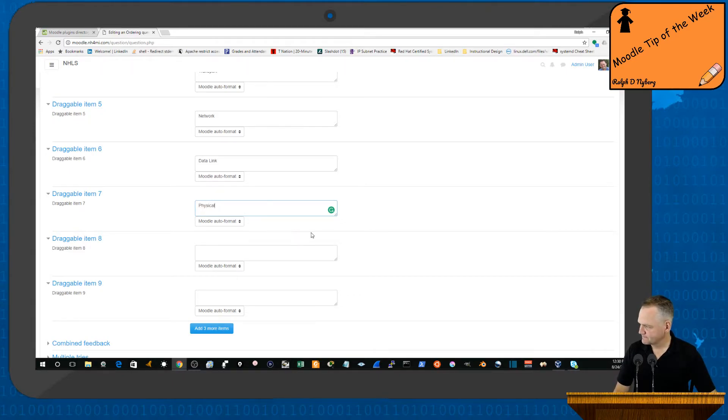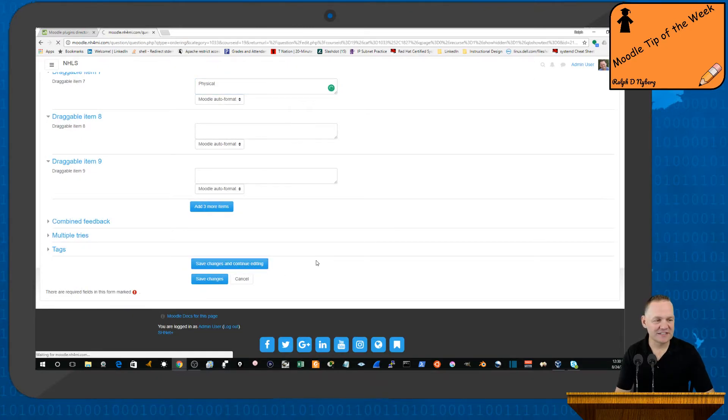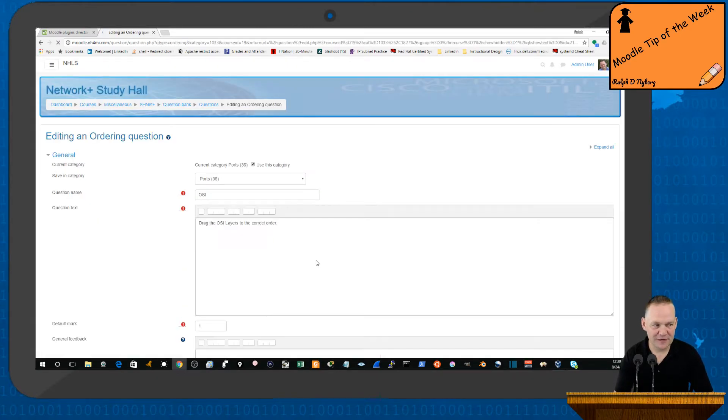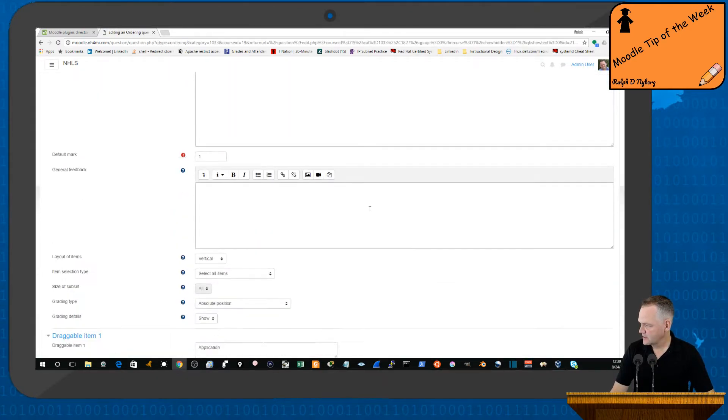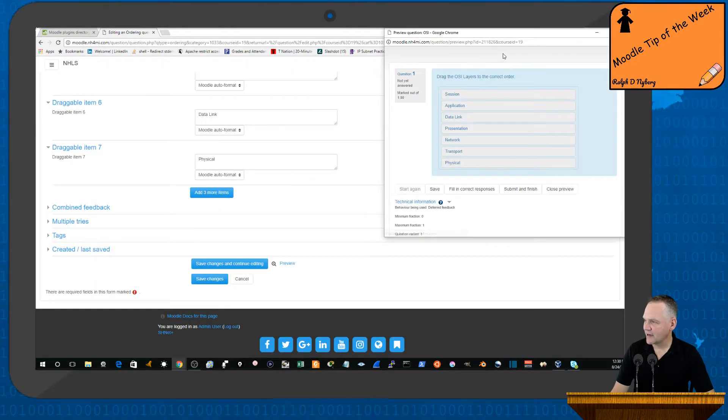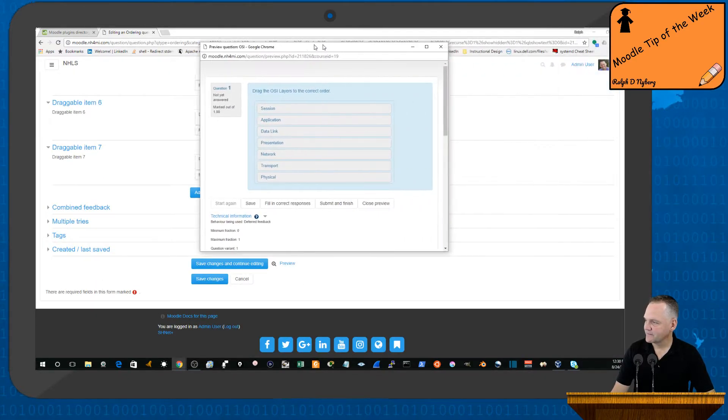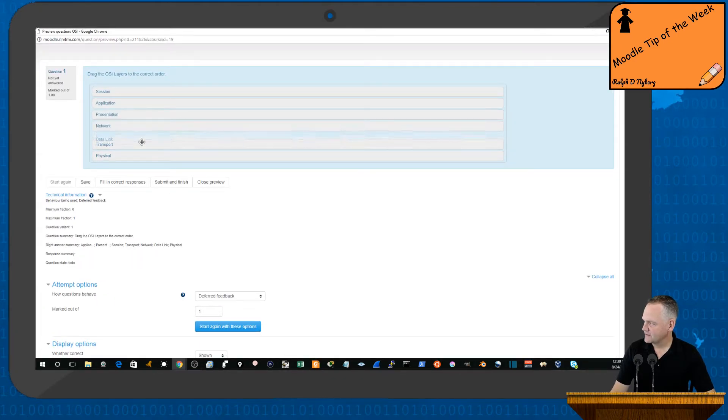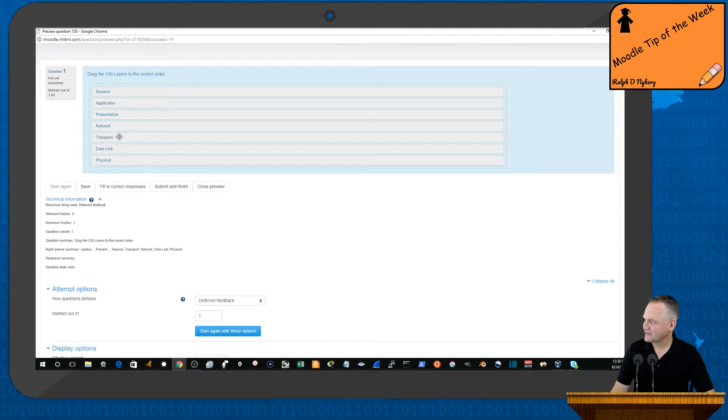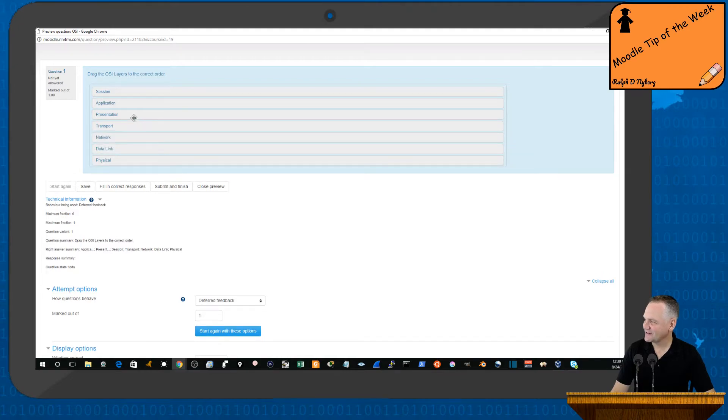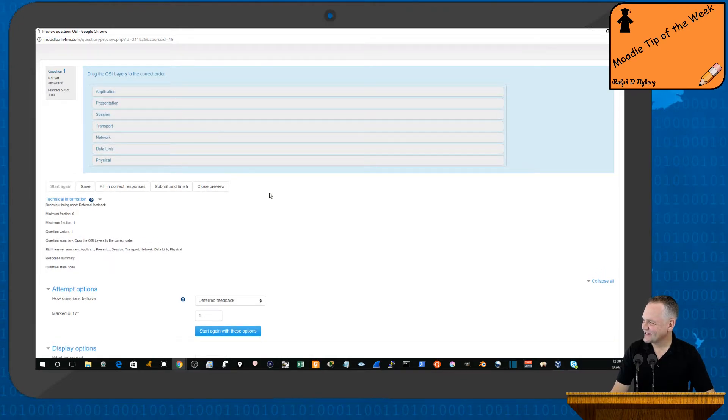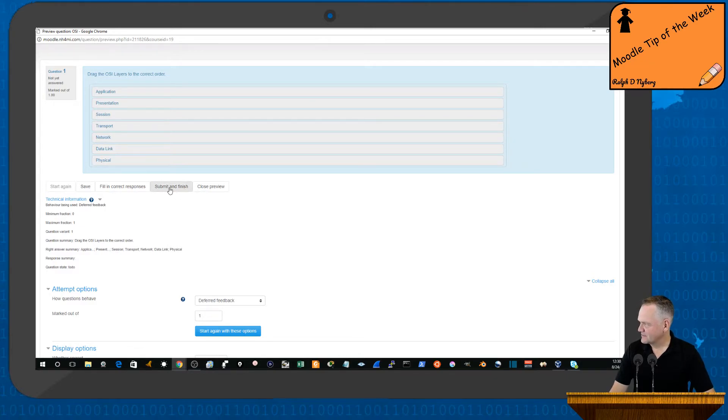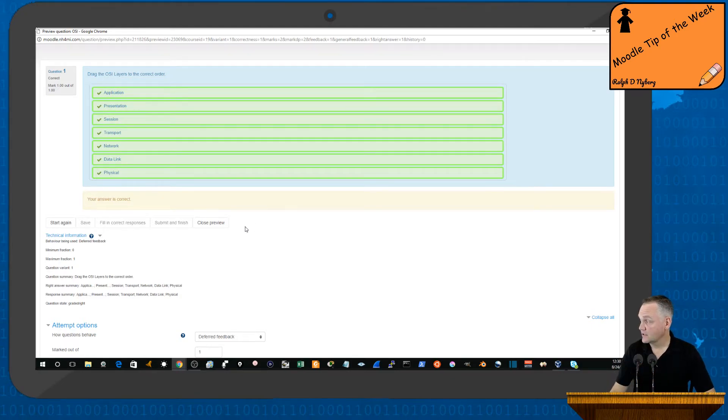I'll save and continue editing just to show you how the question will look. I'm going to select the preview option here. This is what you get, so you could just start dragging items here. So physical, data link, network, transport, session layer, presentation, application, and submit and finish. And then they get all green checks if everything is in the correct order.